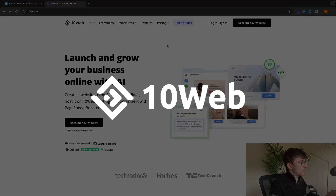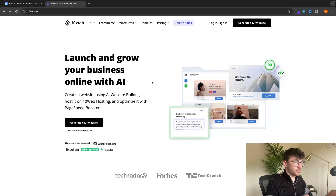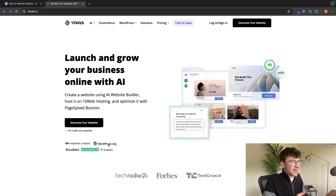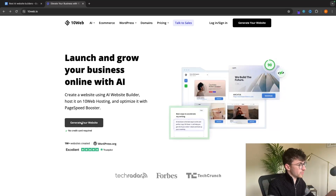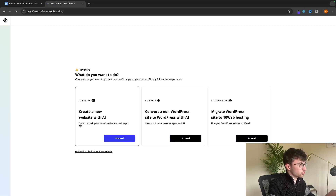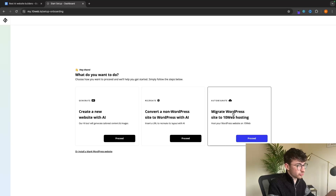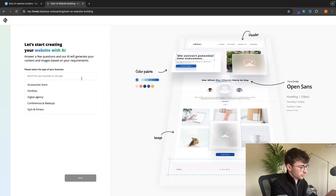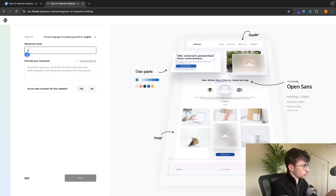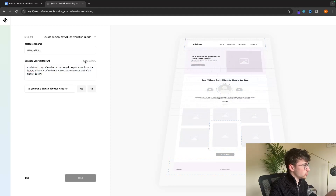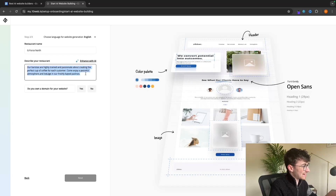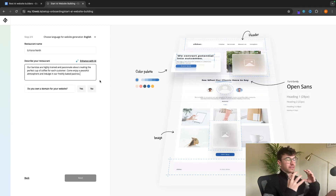The next tool on this list is Webten.io, another AI website builder you can test before paying — you only pay when you put the website live. Webten specifically uses WordPress, which is probably the best and definitely the most popular website builder. All we have to do is click 'Generate your website' and we are given three options: create a new website with AI, convert a non-WordPress website to WordPress, or migrate an existing WordPress website. We want to create a new website — let's call this GeForce North and go for a coffee shop. We can even enhance the description with AI to give us a better framework to work with.